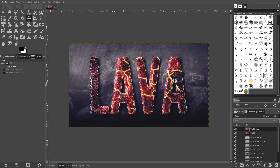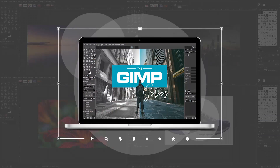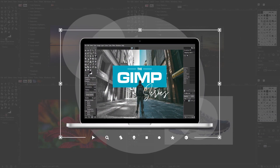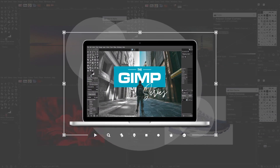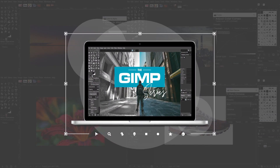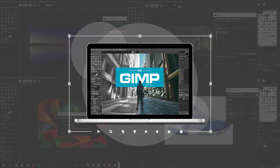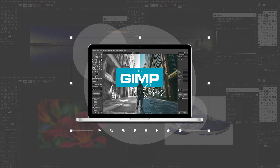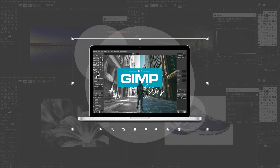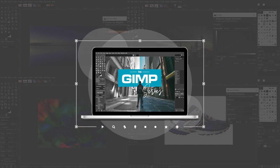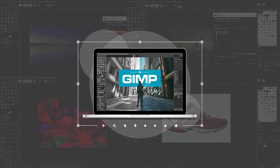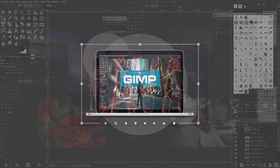This is Nick with LogosbyNick.com and in today's tutorial I'm going to demonstrate how you can create this lava text effect using GIMP. If you'd like to learn more about how GIMP works, be sure to check out the GIMP series, which is a collection of over 60 videos where I go over all of the major tools and features in GIMP. I'll put a link in the description if you want to check that out.